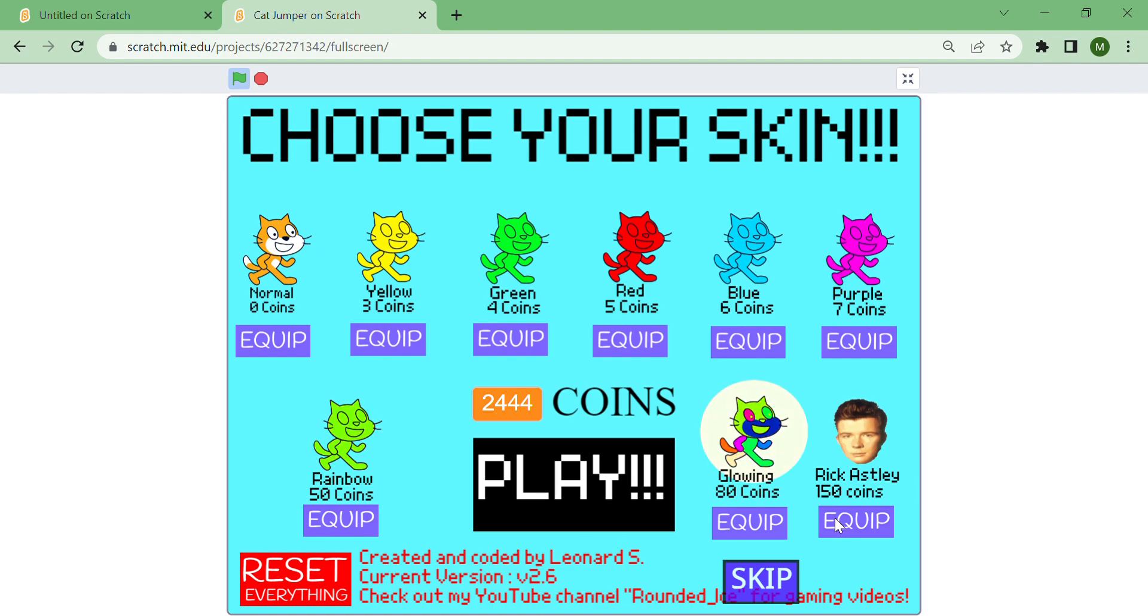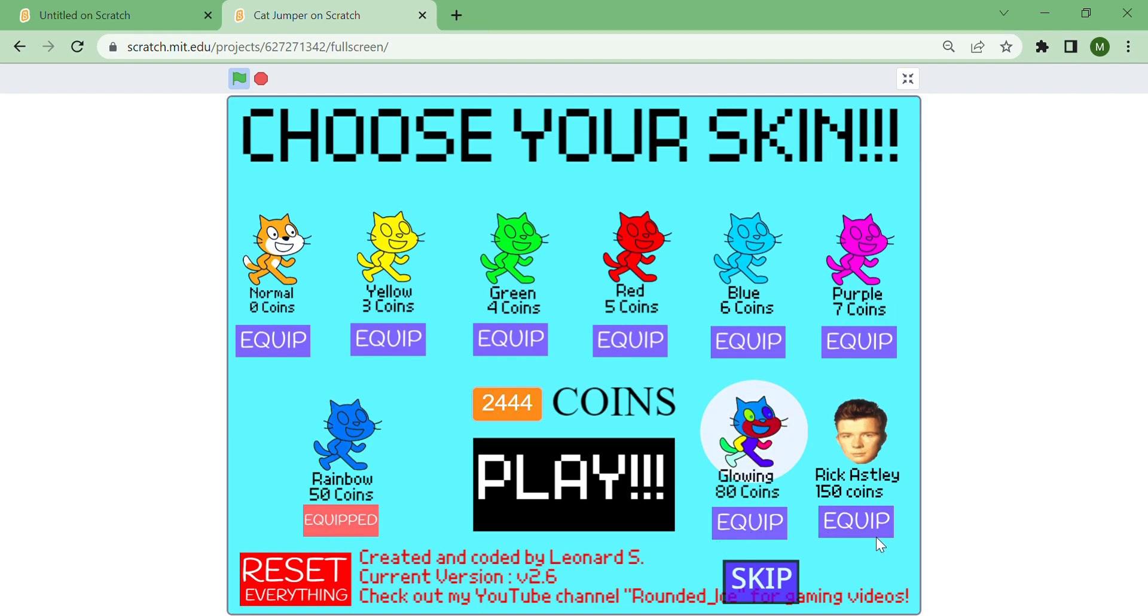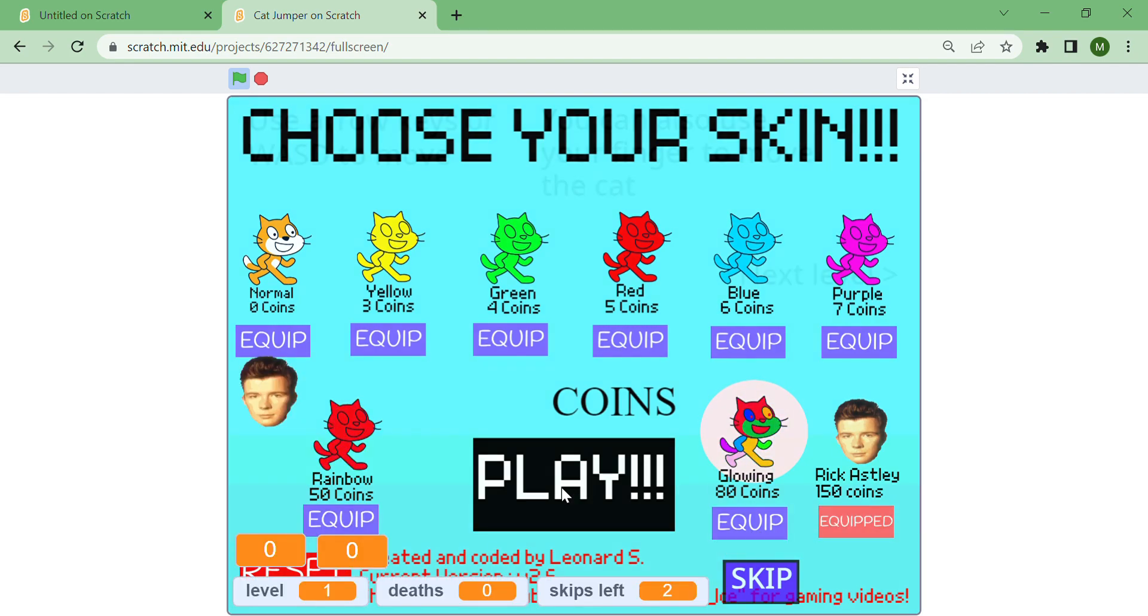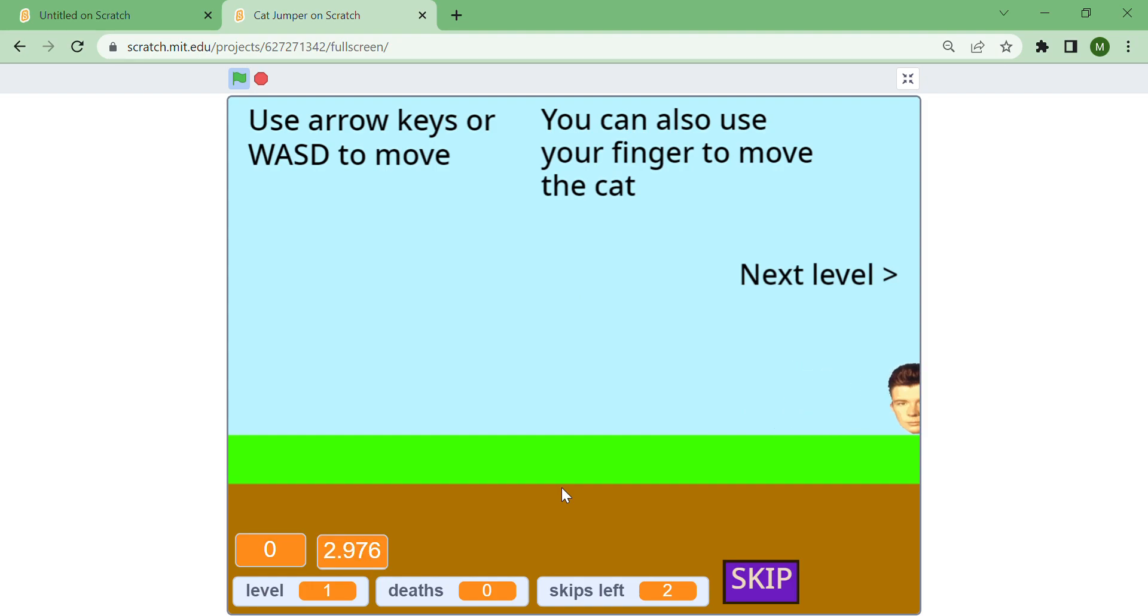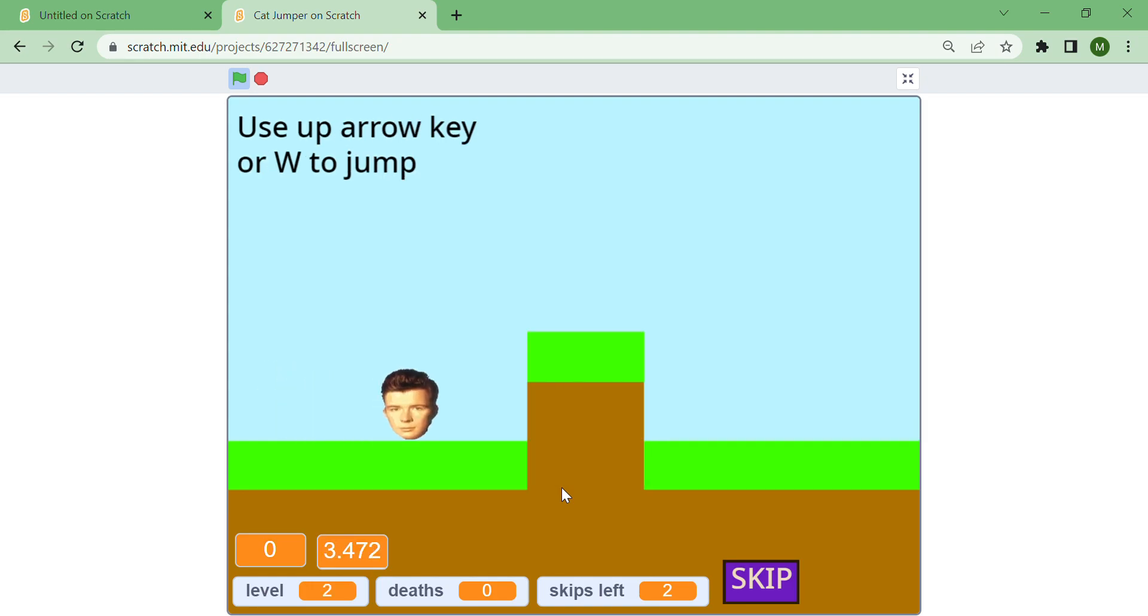Right now I'm going to choose the Rikasi skin, and as you can see, the Rikasi skin looks amazing.